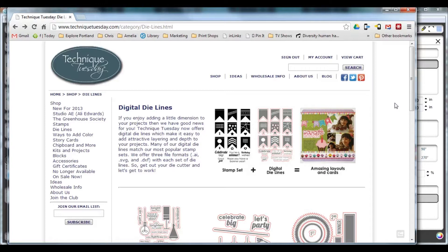If you go to our website and click on the shop menu and then on die lines, you'll see all the die lines that are available. For this video I'm going to be using the party lights die lines, but you can use the same steps with whatever die lines you purchased.